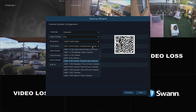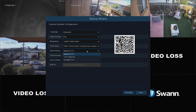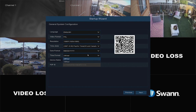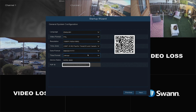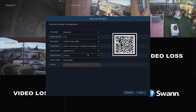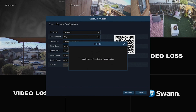Now select the appropriate time zone for your region, then select your preferred date format. Next, select your preferred time format. Now give your SWAN recorder a relevant name, or leave it as is. The P2P ID or QR code are unique identifiers for your NVR. You can scan the QR code on screen or on your NVR when configuring your SWAN security app for easy setup. Select Next to continue.